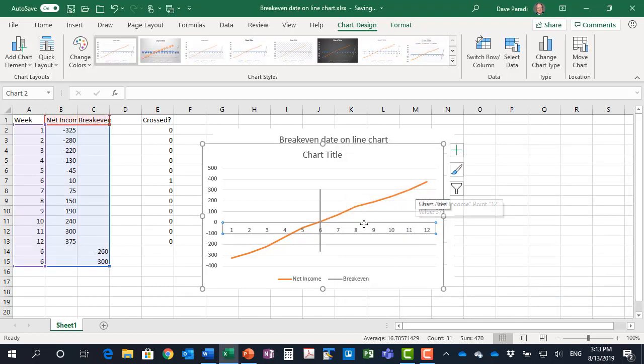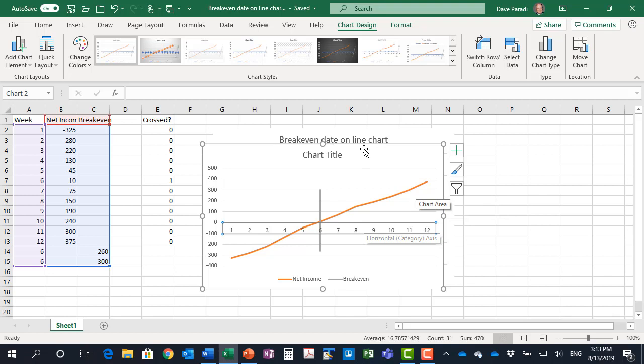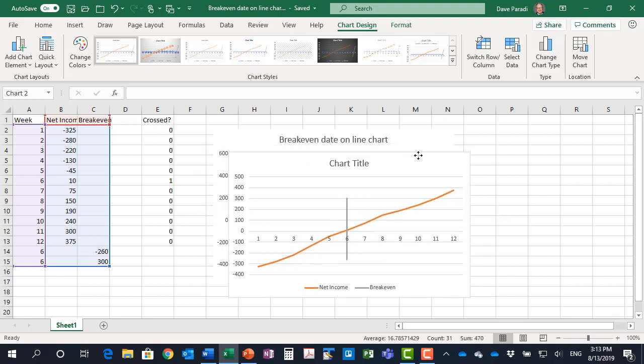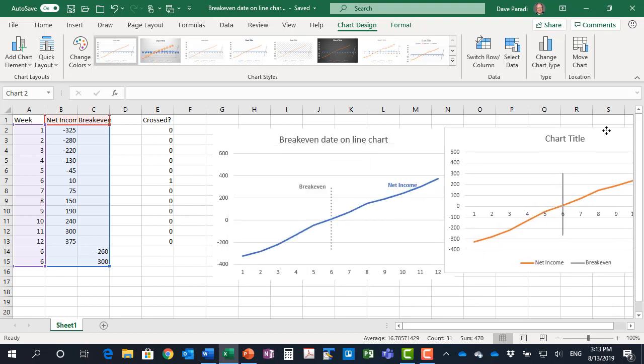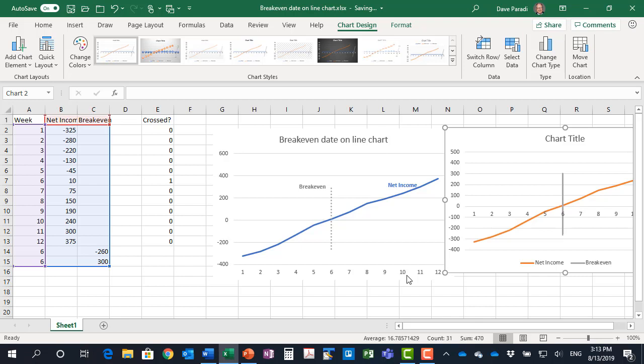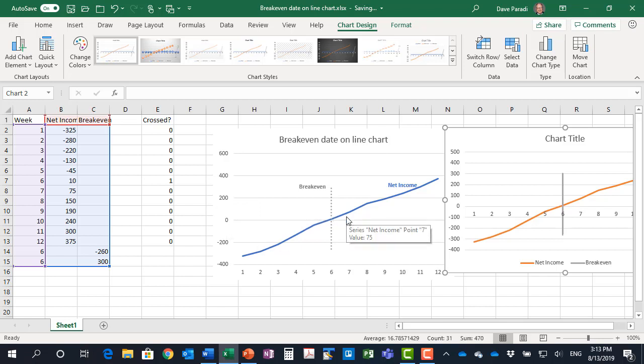So what I did in the graph I showed you at the start is did some formatting. I placed these labels down in the low position. I changed it so there weren't so many numbers here along the vertical axis and formatted the lines. But that's how you can add a break-even line or a line at whatever specific criteria you want to a line graph, and it will update when the data changes.